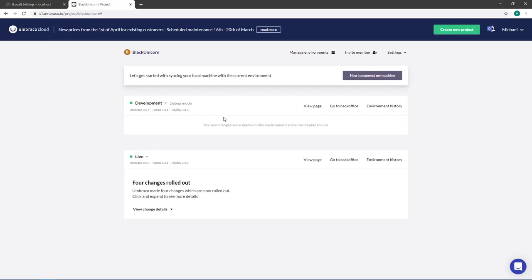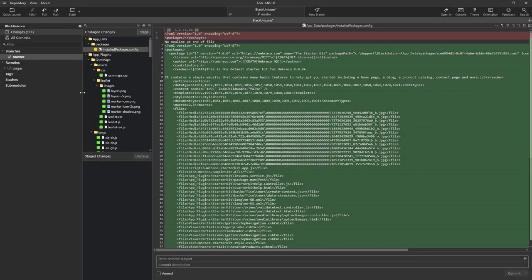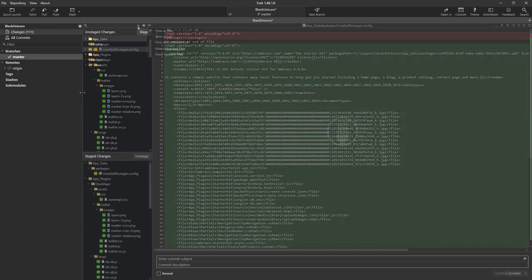What we can do is via git we can push our changes from local to Umbraco cloud. So here I have opened my git client. In this video I am using Fork.